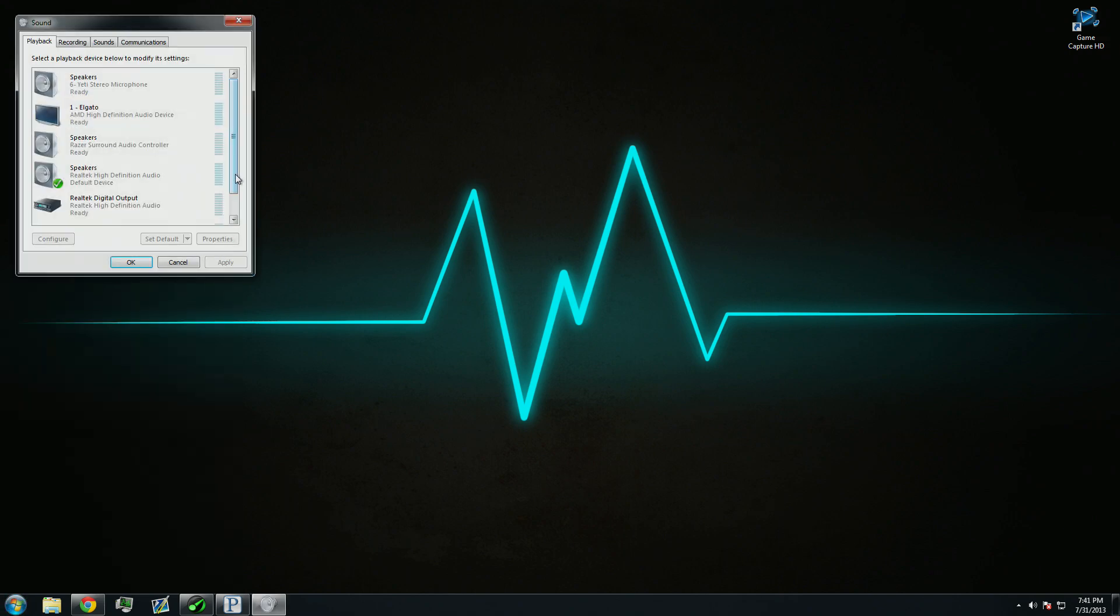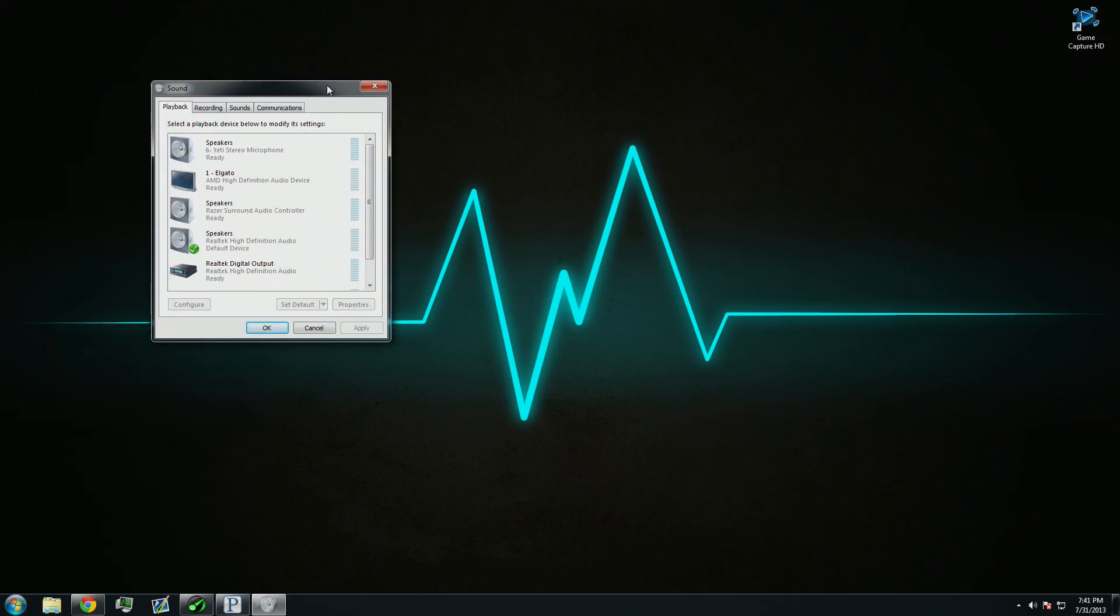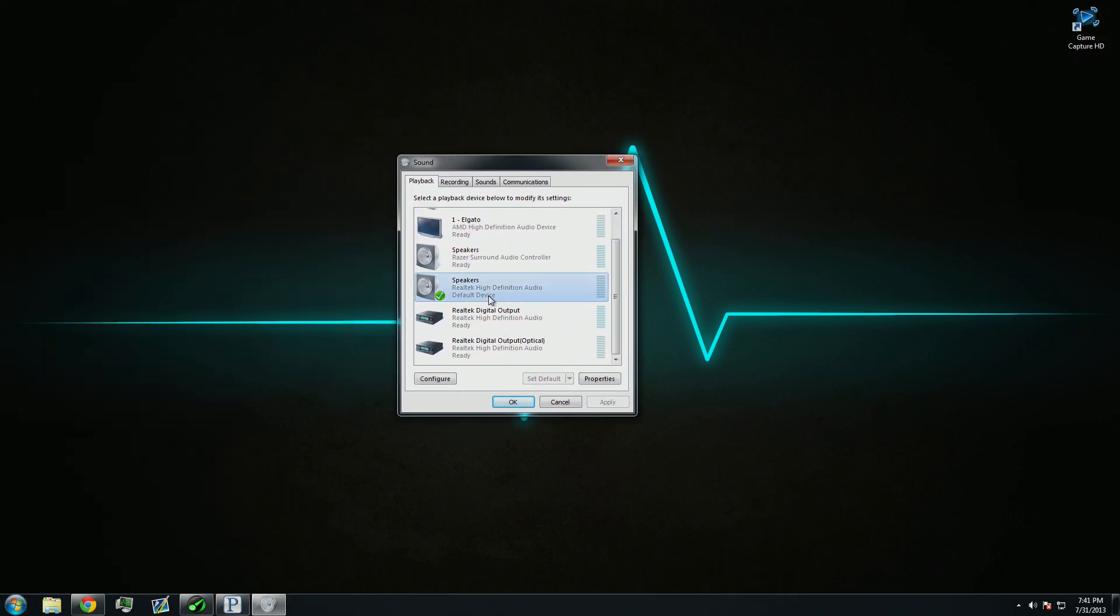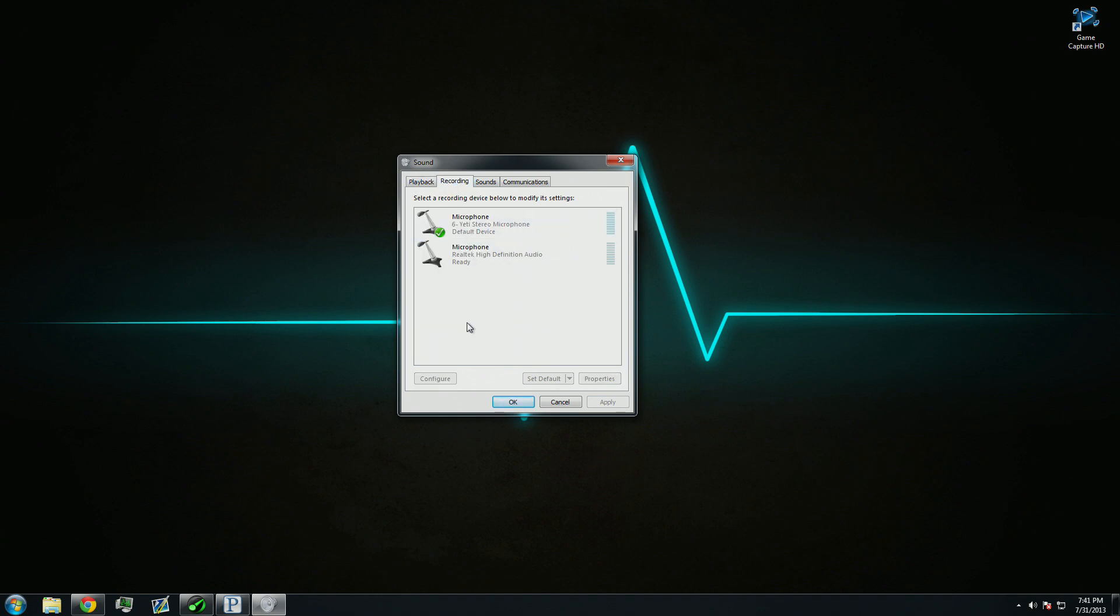In the Sound Control Panel, you're going to want to select the headphones that you're going to be using. For me, that's just my Realtek speakers. Now, you're going to want to go over to Recording.